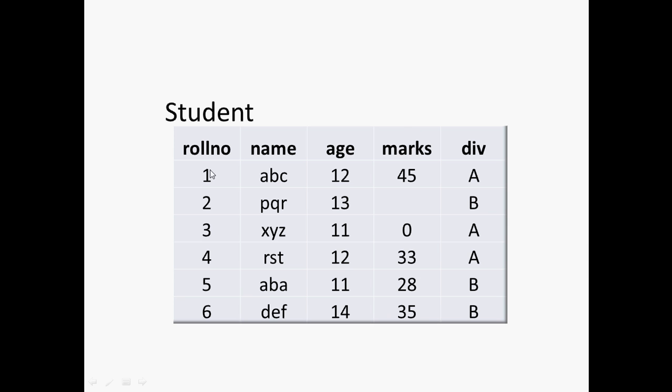For example, roll number is going to store a numeric type of data. Name will be storing a string type of data, as similar to age, marks and division.